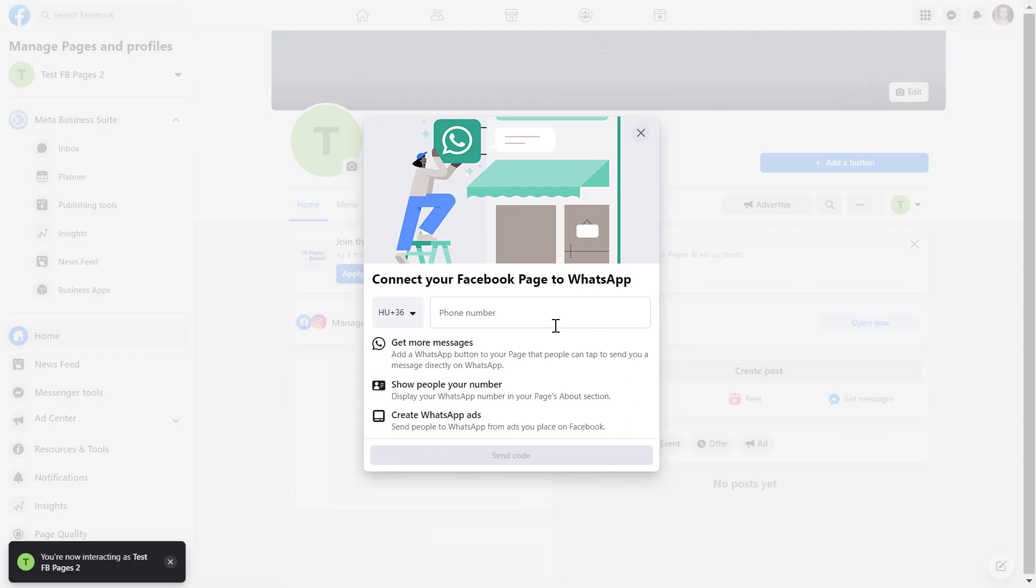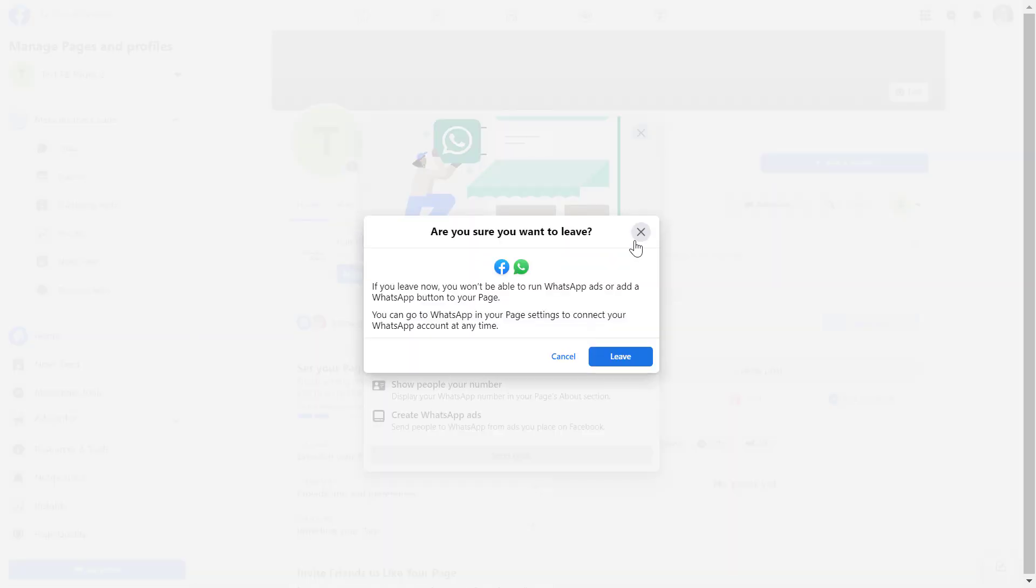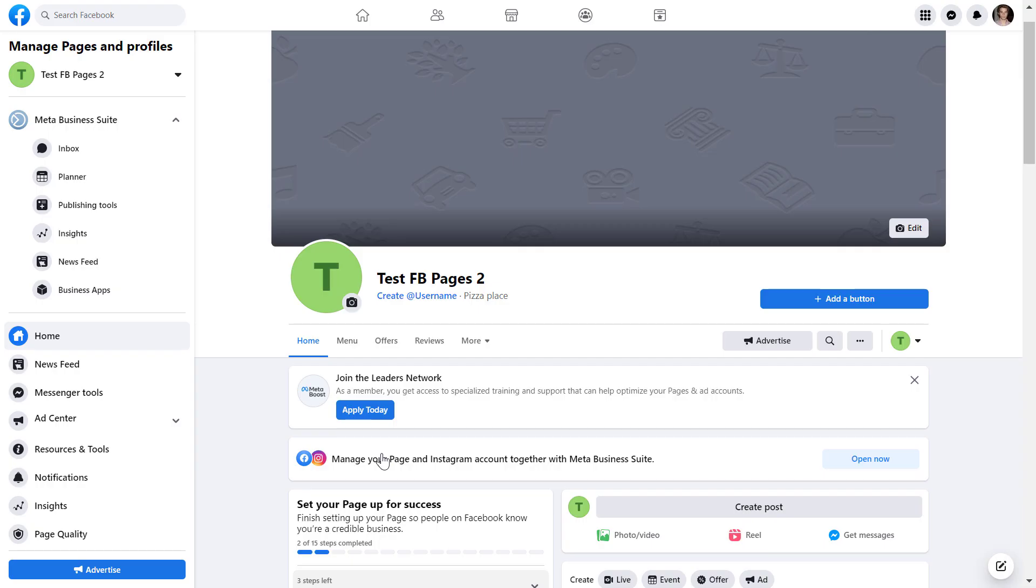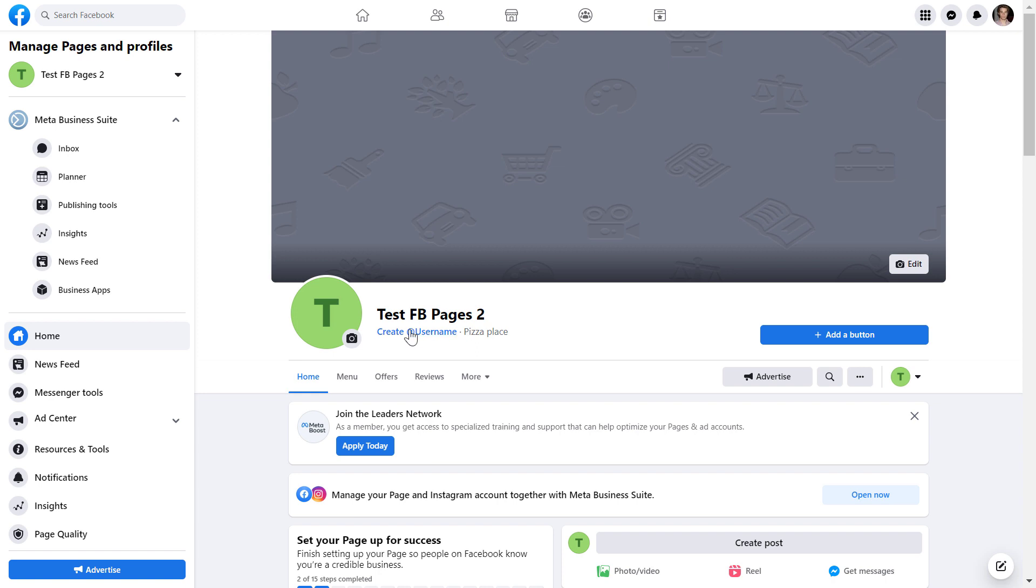We can right away add a WhatsApp number to the page, but we choose not to do that right now. And now we can add a cover photo, a profile photo to the Facebook page.